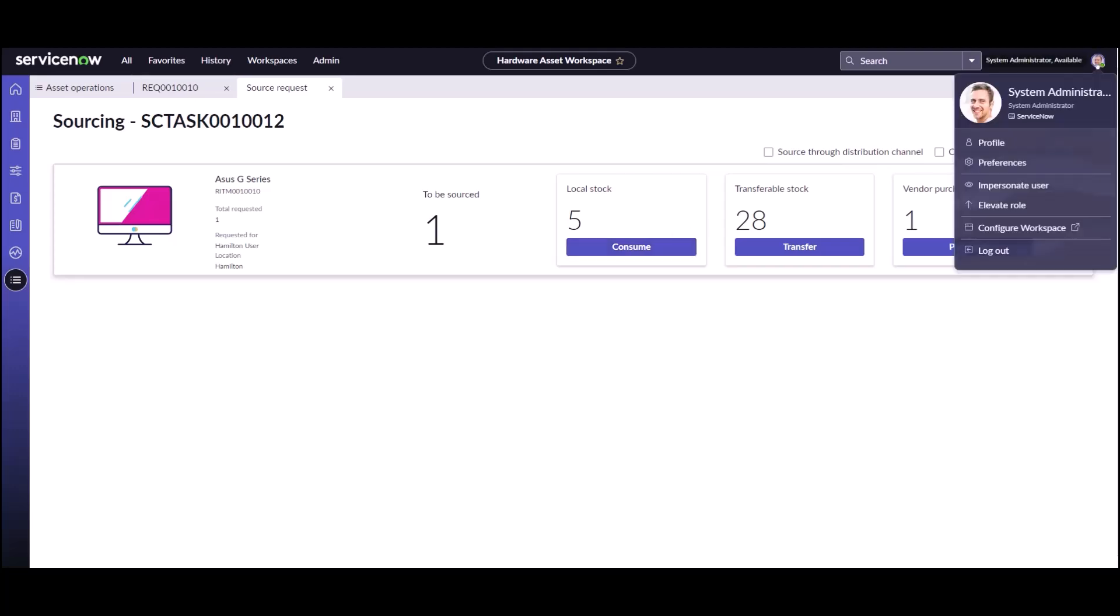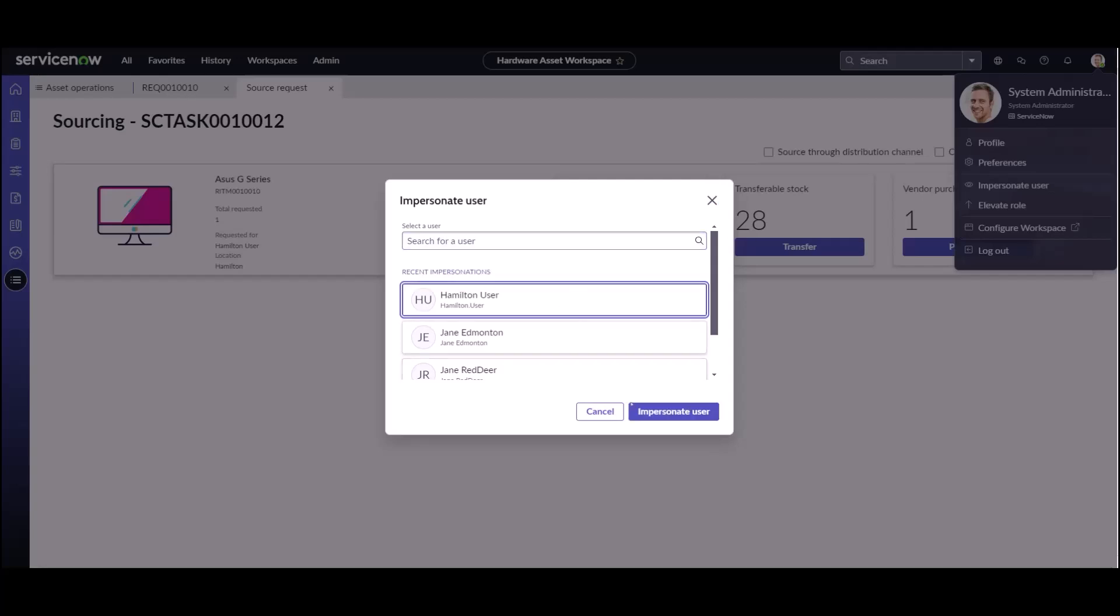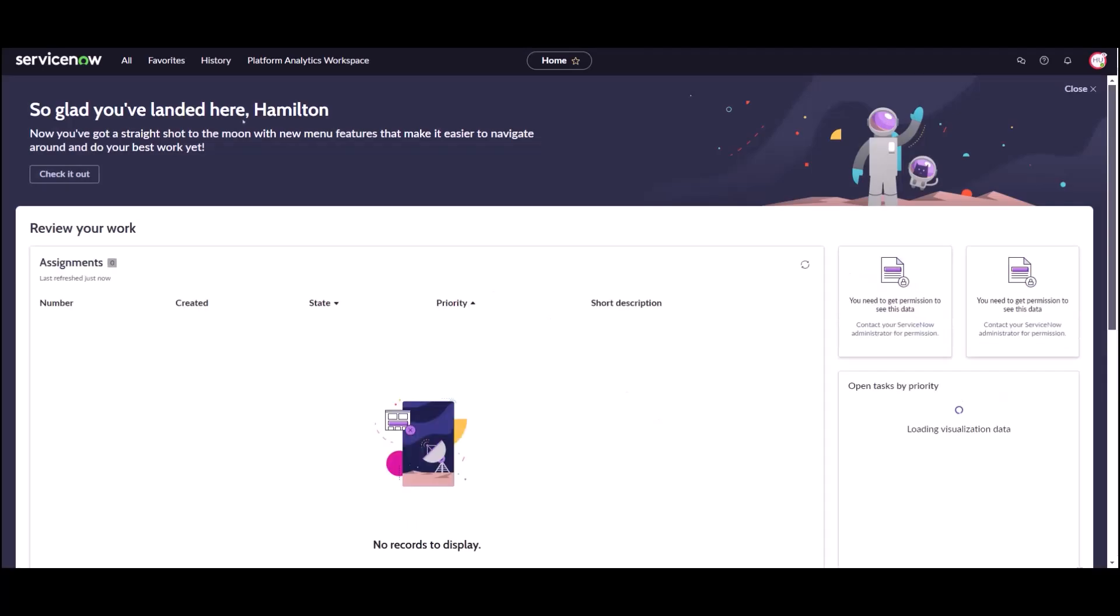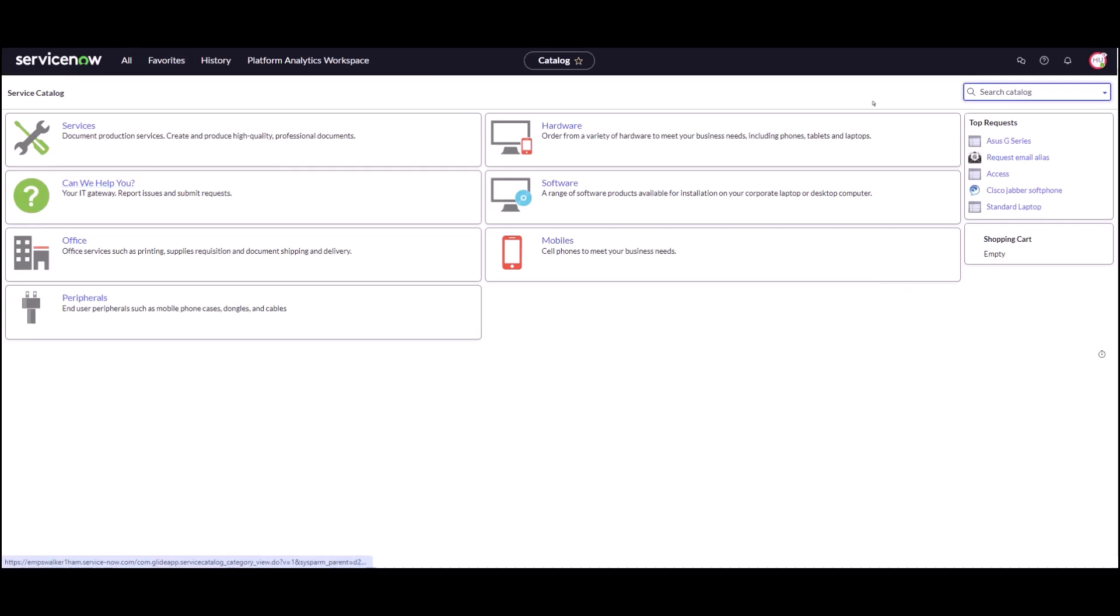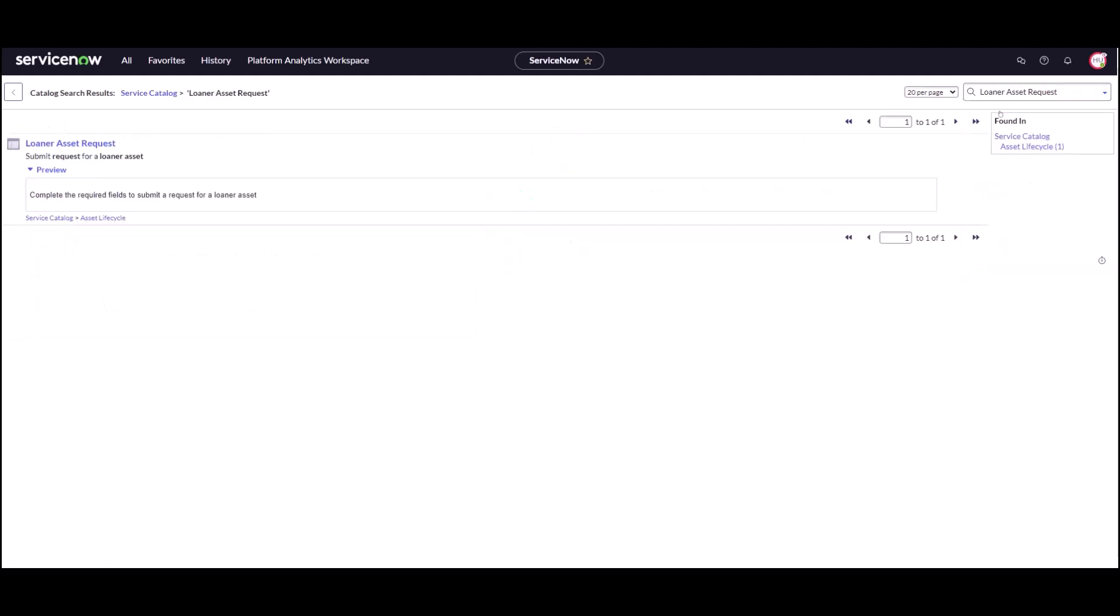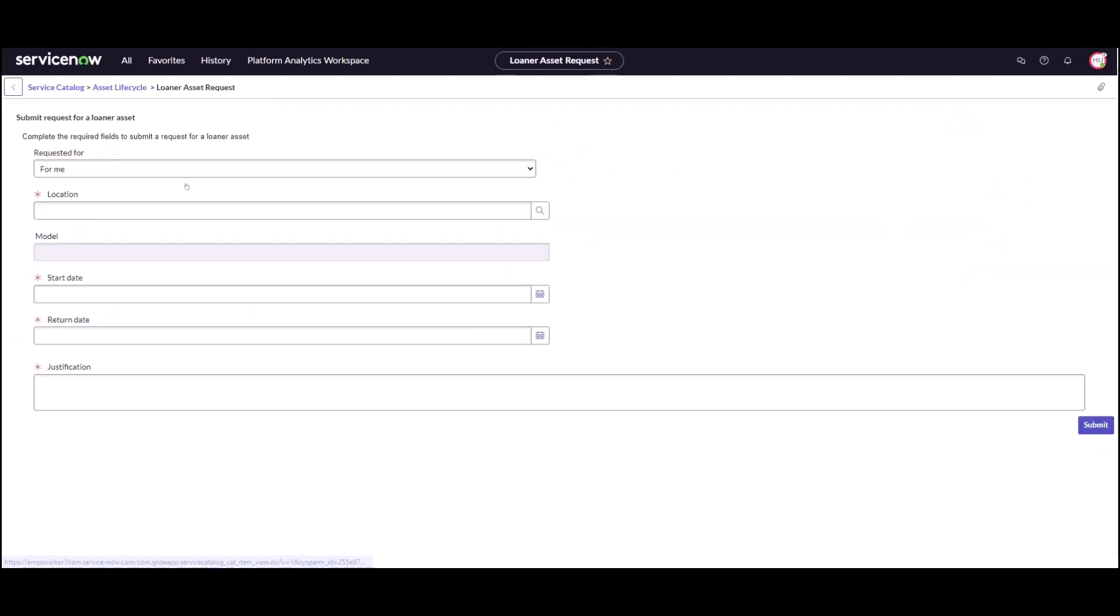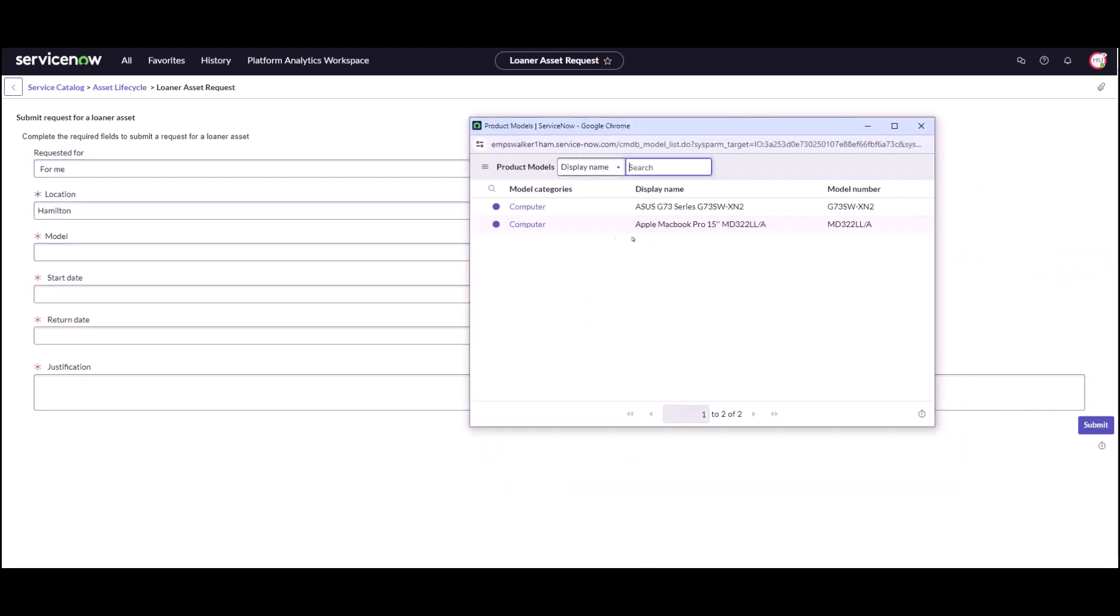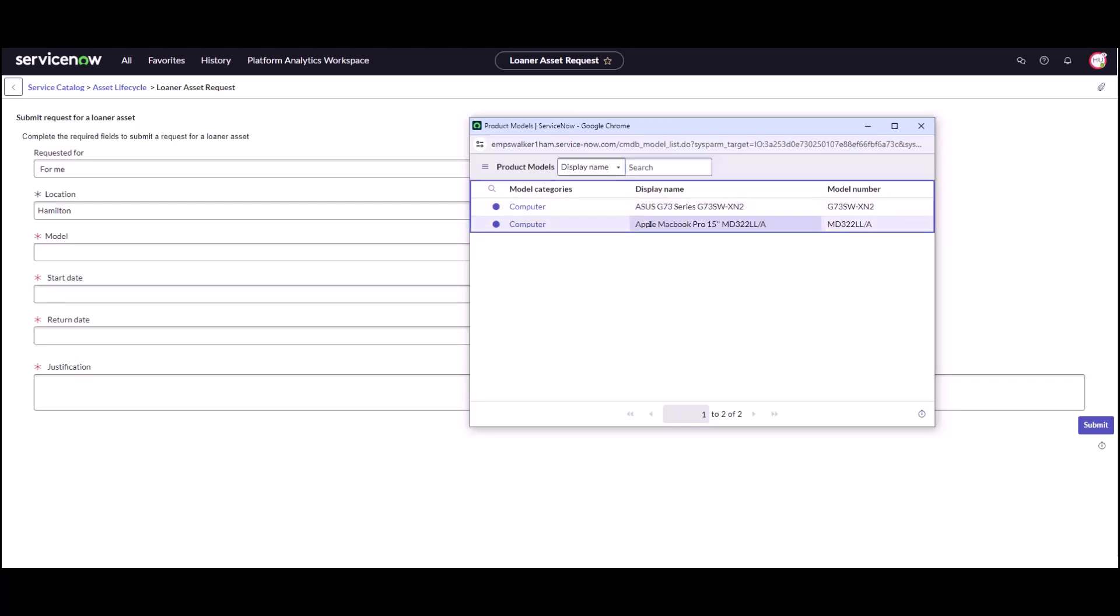Now what I'm going to do is just quickly jump back over as the Hamilton user and I'm going to try out that loaner request again. Again I'm going to go back to service catalog. I'm going to go for my loaner request. And now I can see my location is still Hamilton but notice I'm not getting the error anymore. Now when I click I can see there are two different models available at this location that I can request as a loaner.